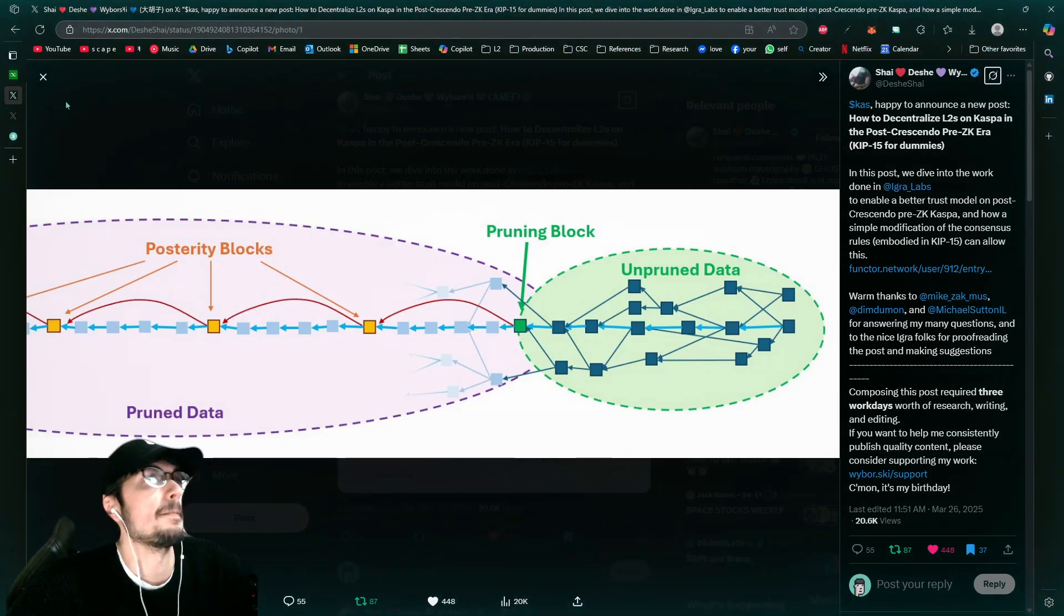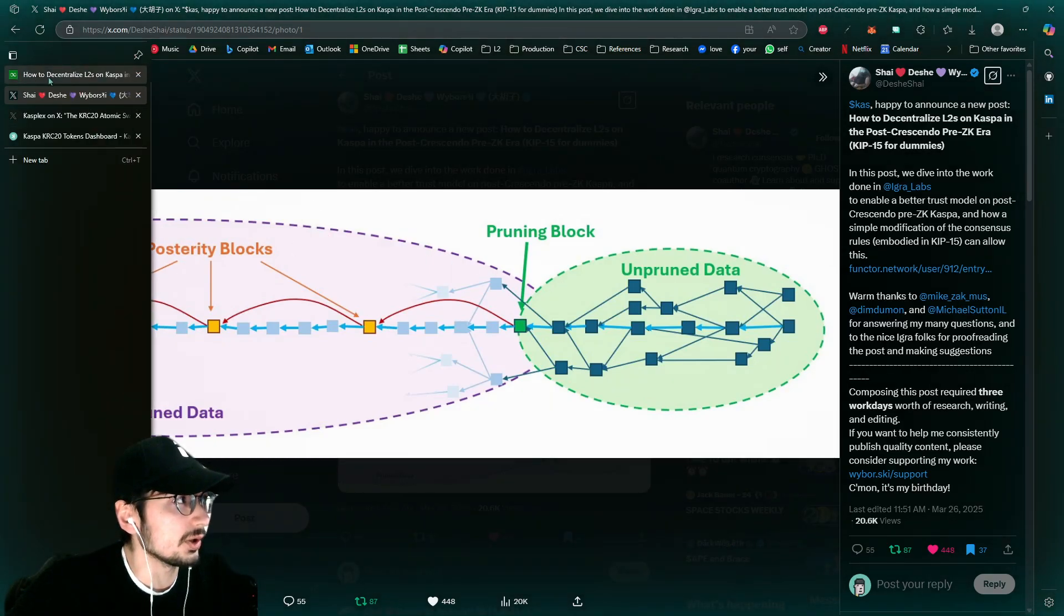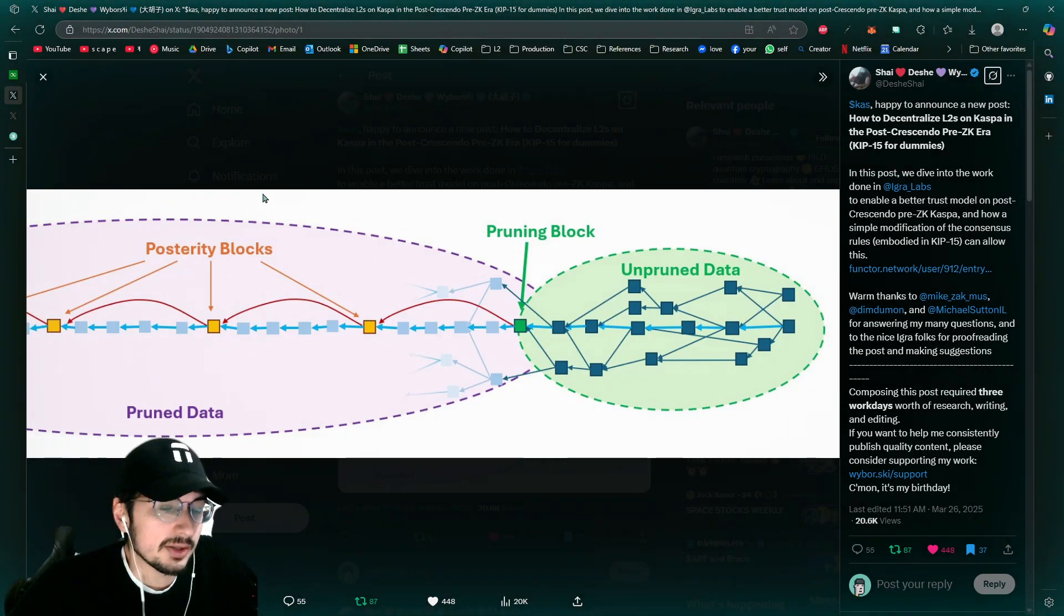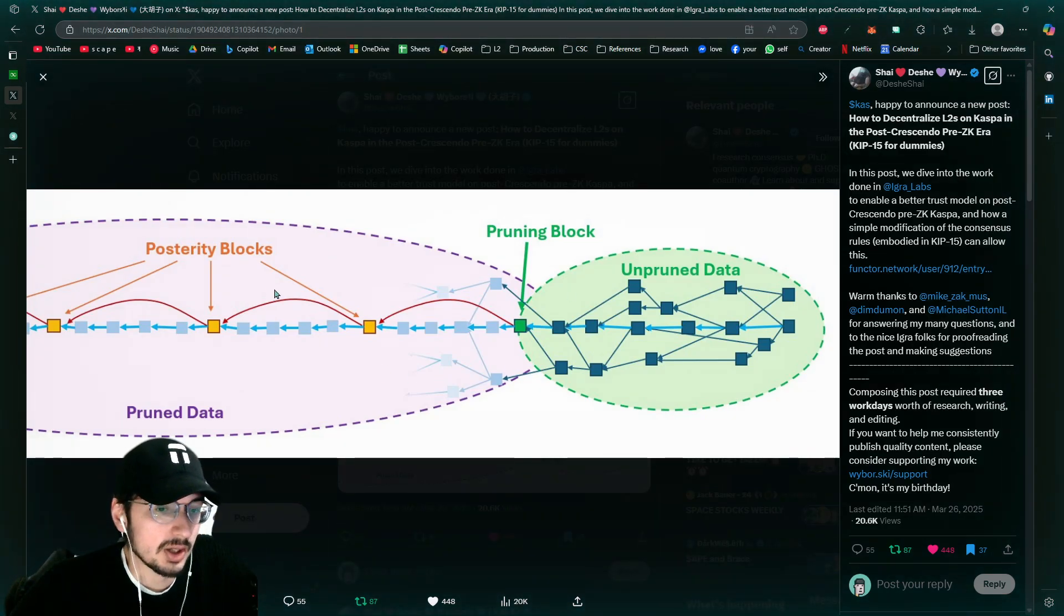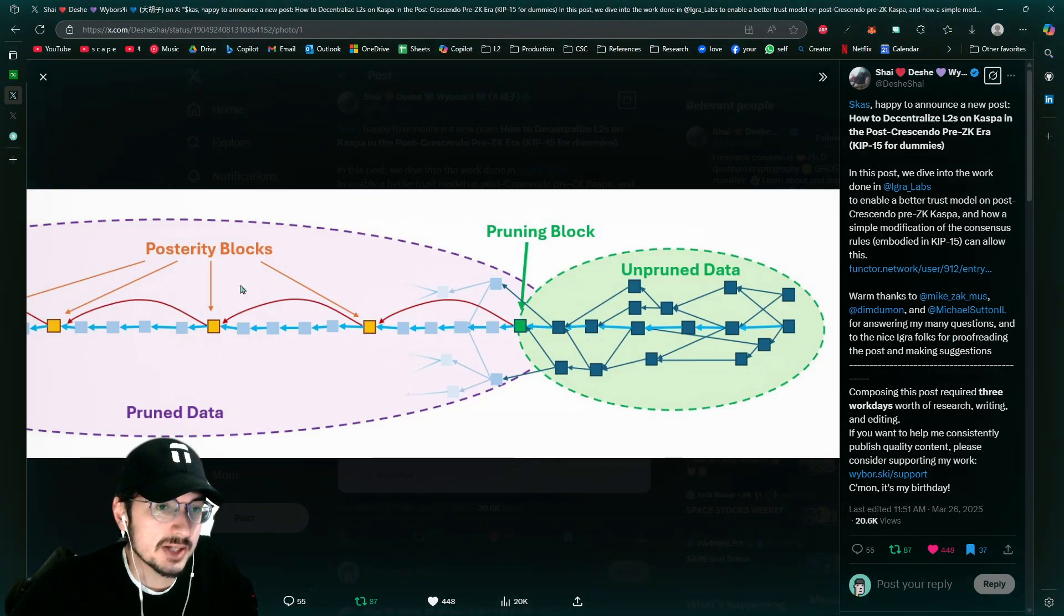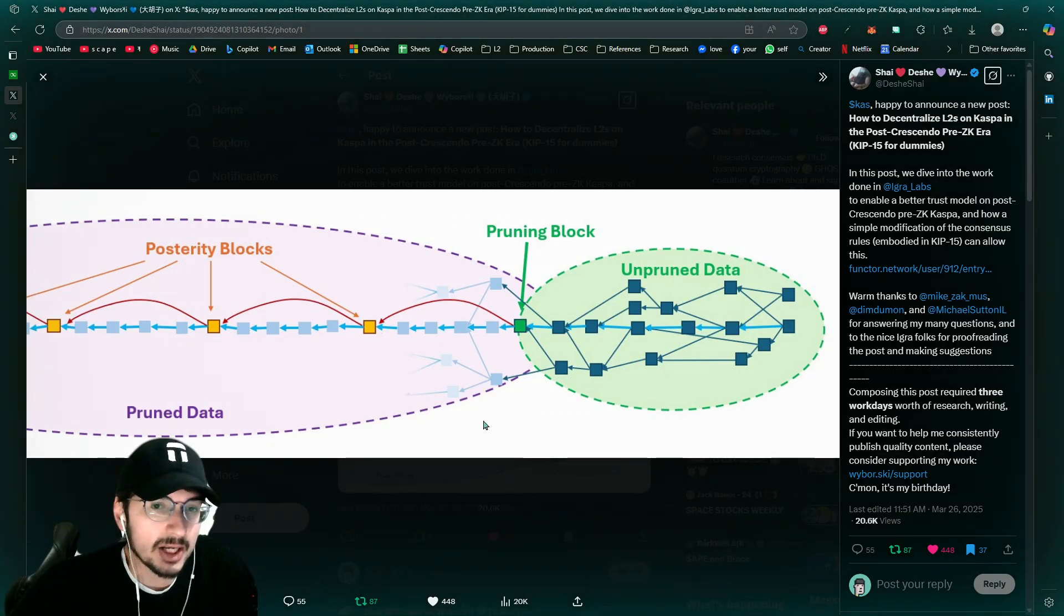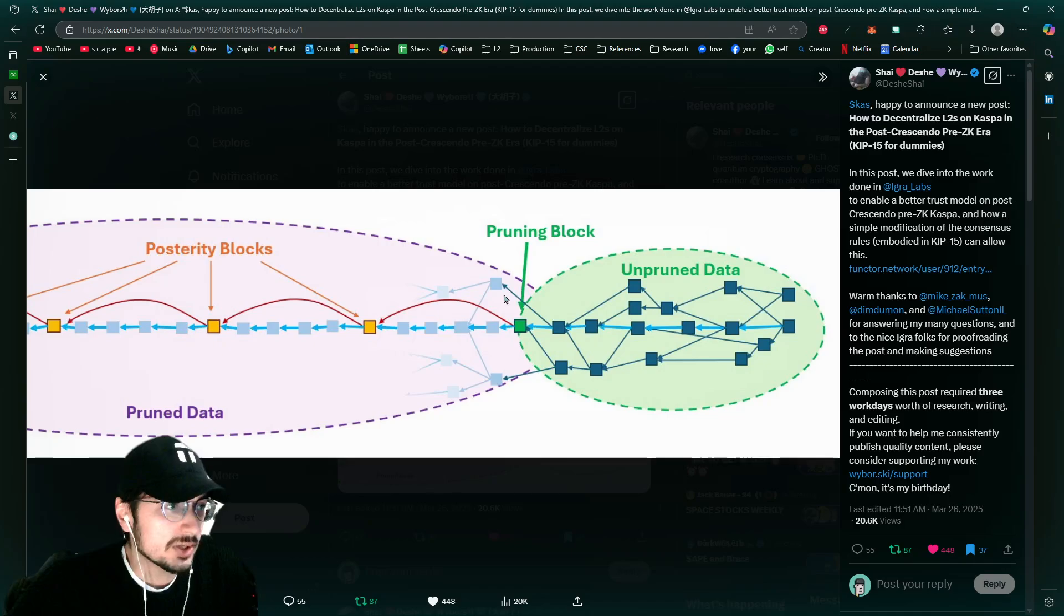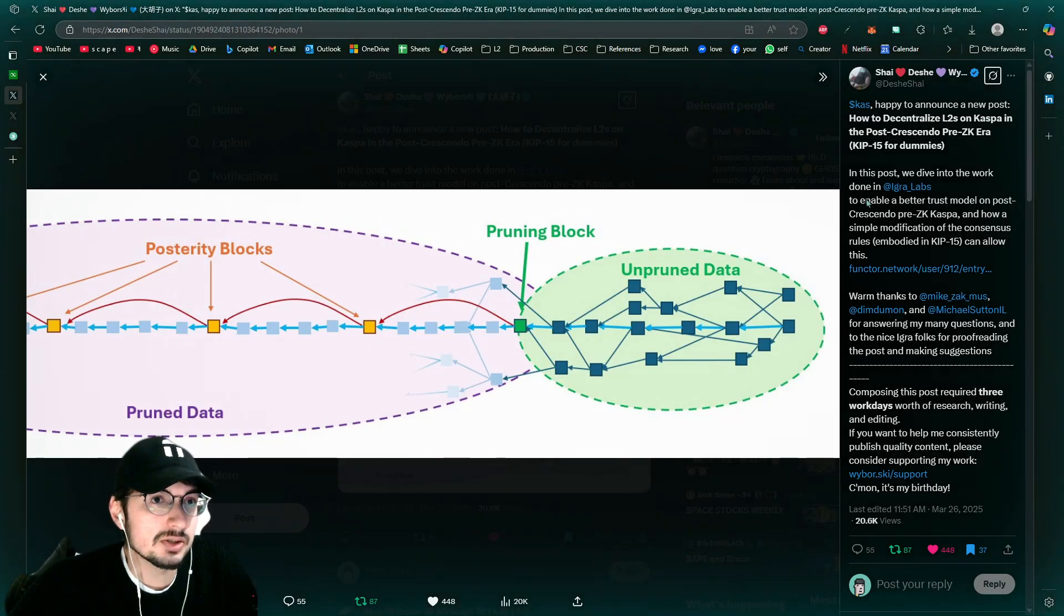And basically it talks about pruning. So the current limitation is Kaspa has all this data and with smart contracts, layer twos, it's going to have even much more data. So these archival nodes, which capture all of these blocks, all this transaction history is going to start adding up very, very fast. So we need a solution for this.